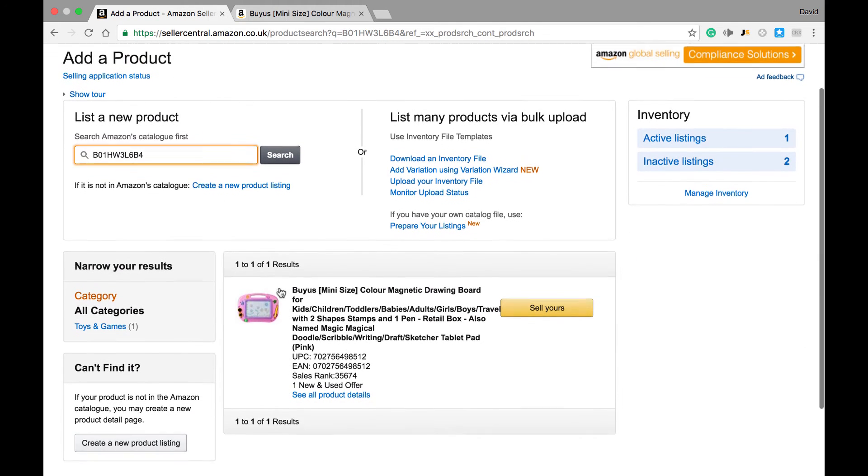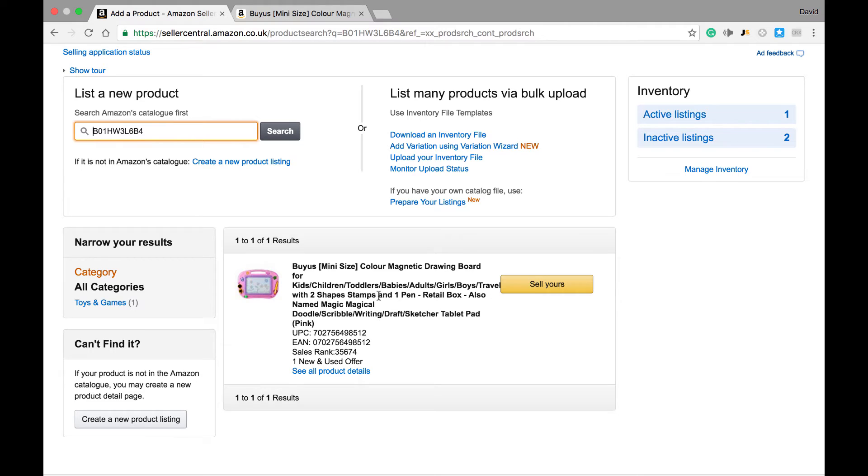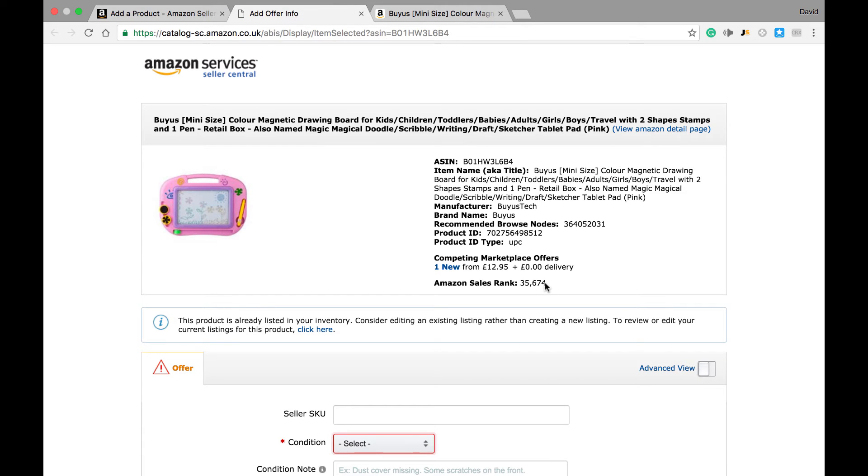From here, we see that Amazon has found a listing for it. We just need to make sure this is the same listing as the actual product we found to resell. Once we're sure this is the correct product, we then go to sell yours, which brings us to the next page.